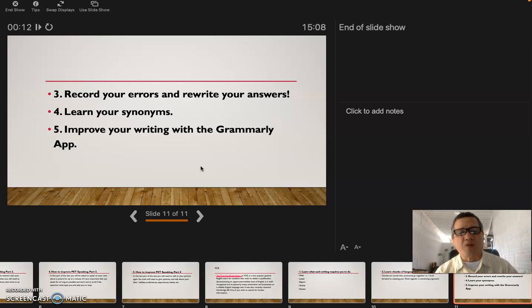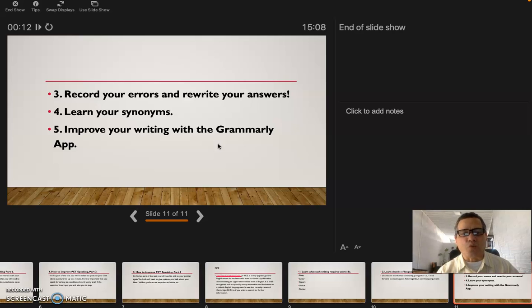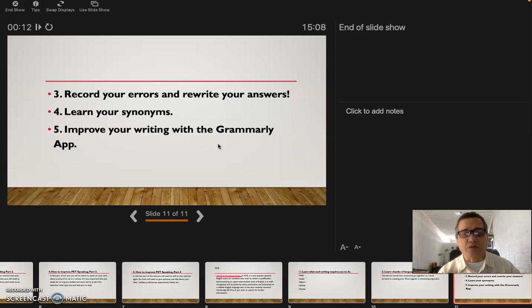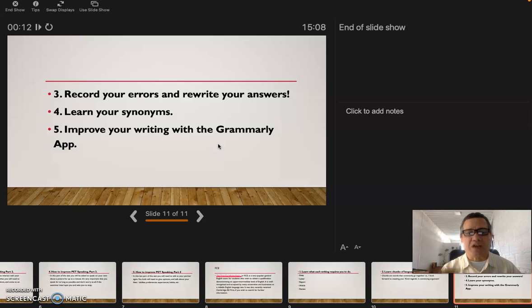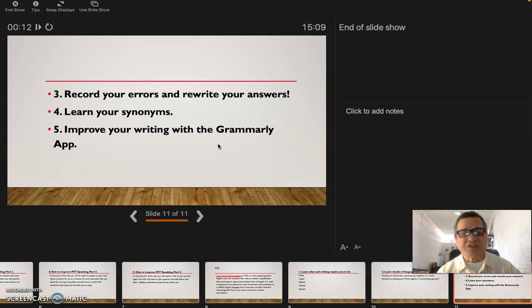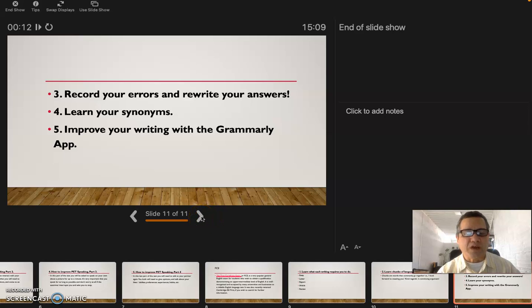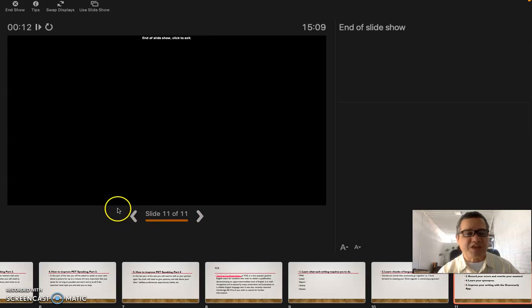Number five: improve your writing with Grammarly app. Grammarly app is a very good app because it's going to check your errors. Your grammar, it's going to check where you put a comma and where you put a dot, a hyphen, all these things. It's going to organize the way you write, organize all your letters, organize all the phrases and sentences. It's going to tell you what is wrong, what doesn't go here, what goes over there. It's going to change words for synonyms too. Grammarly is a very good app for you to learn how to write. I love Grammarly, it's good.